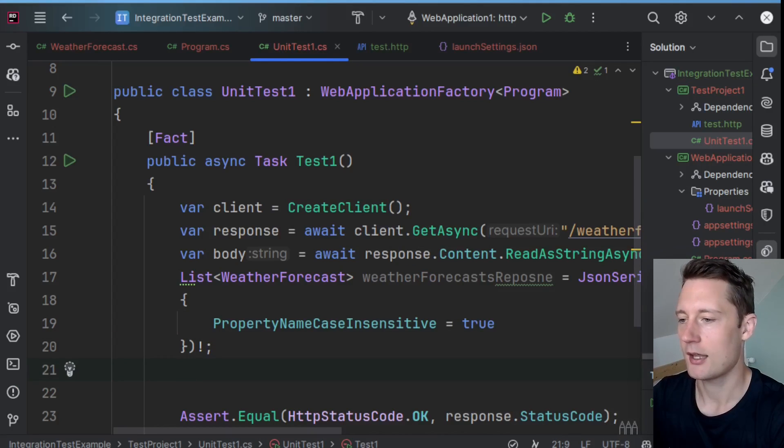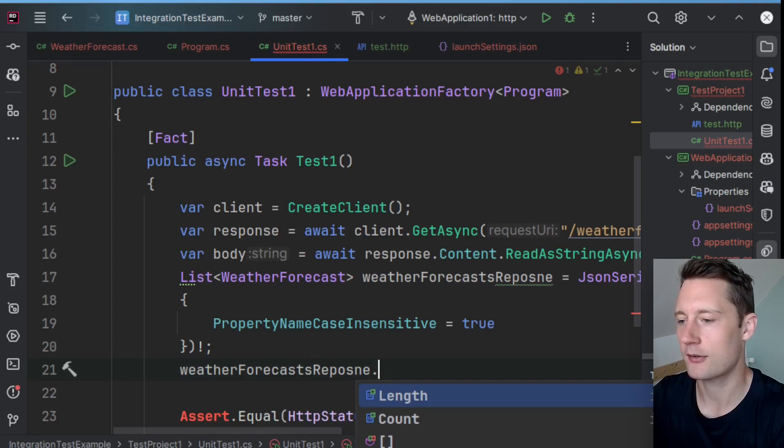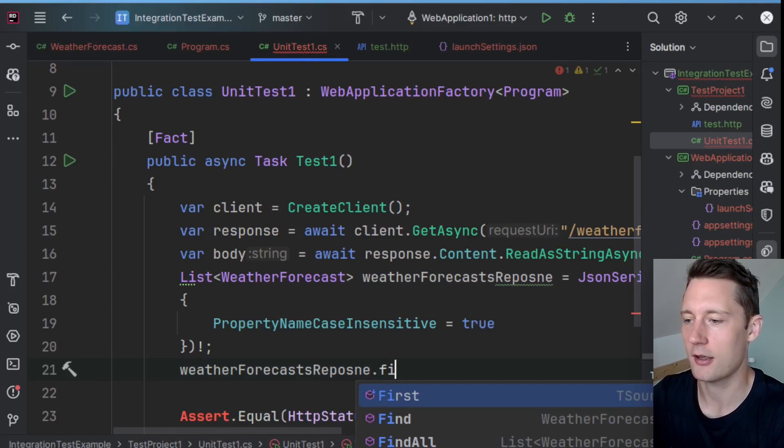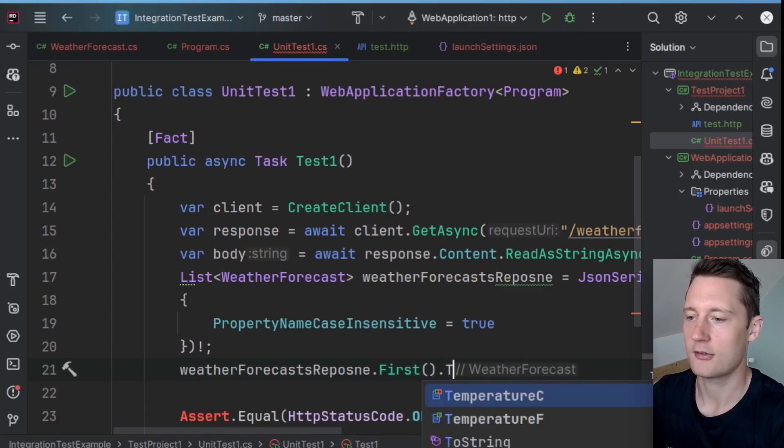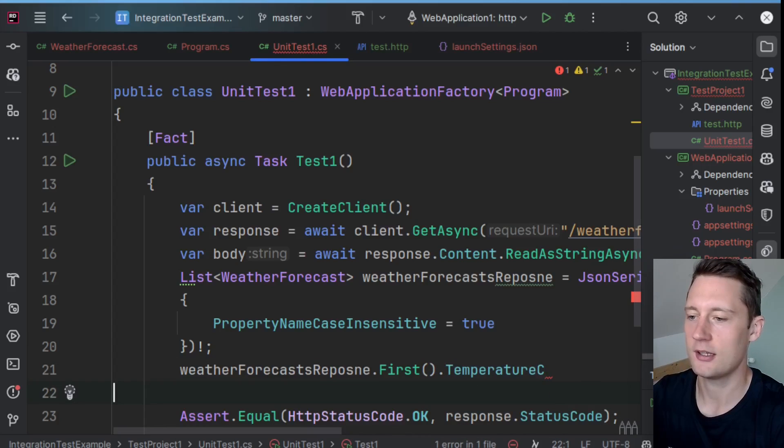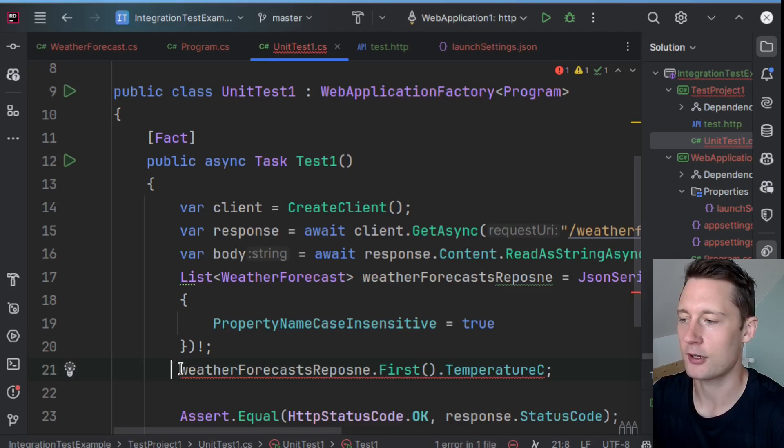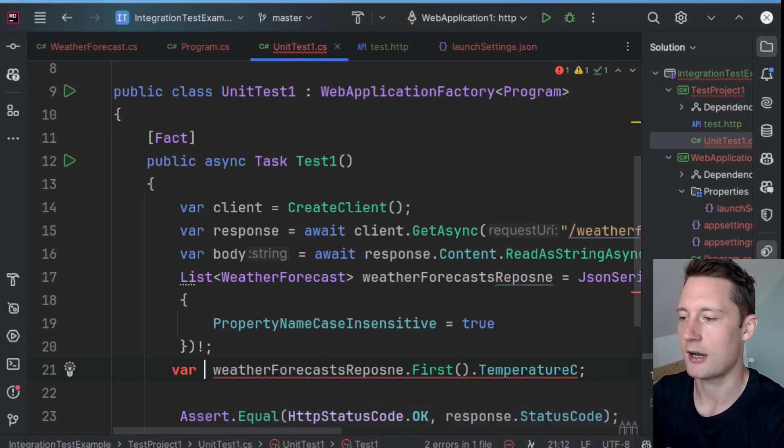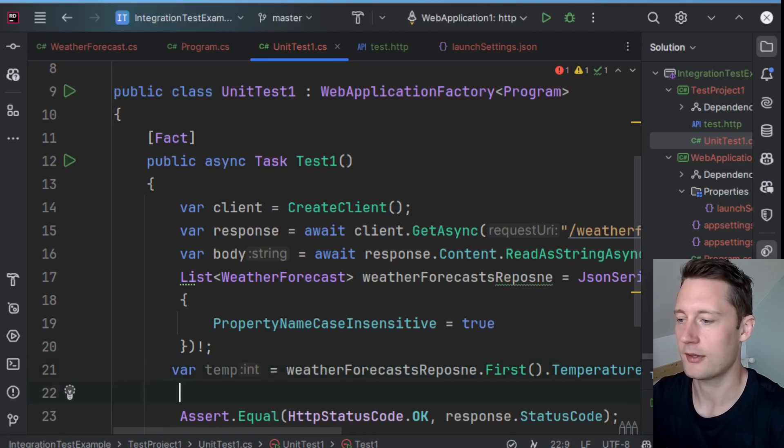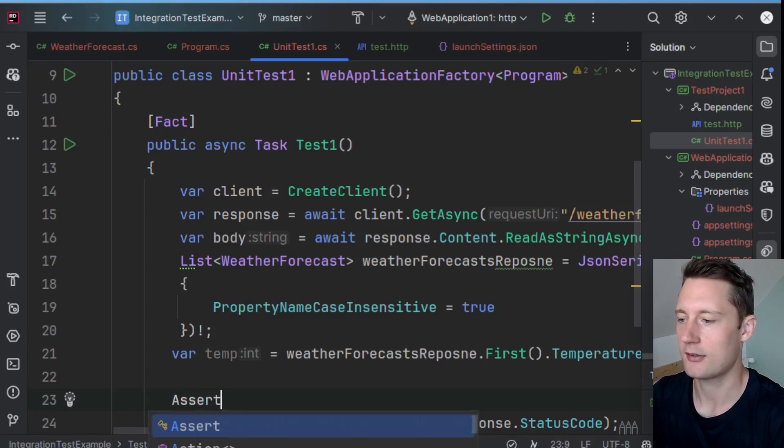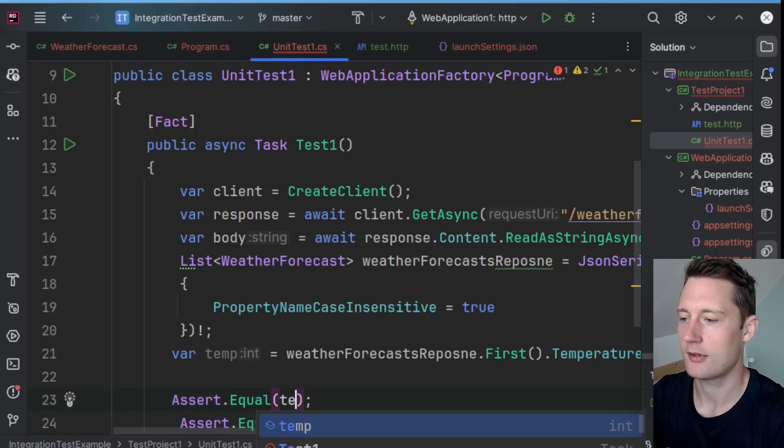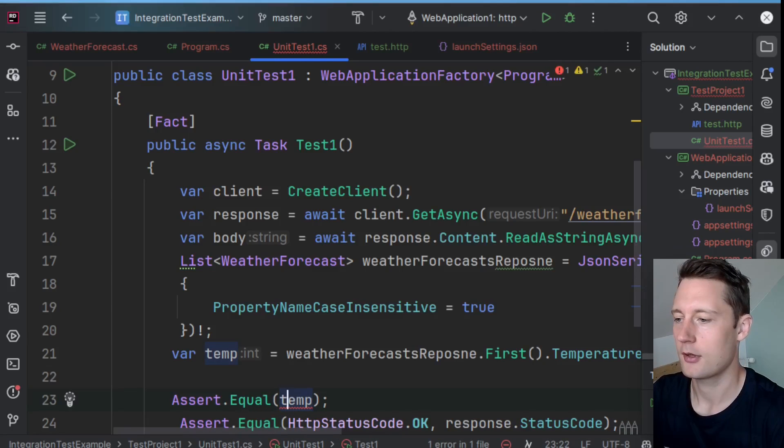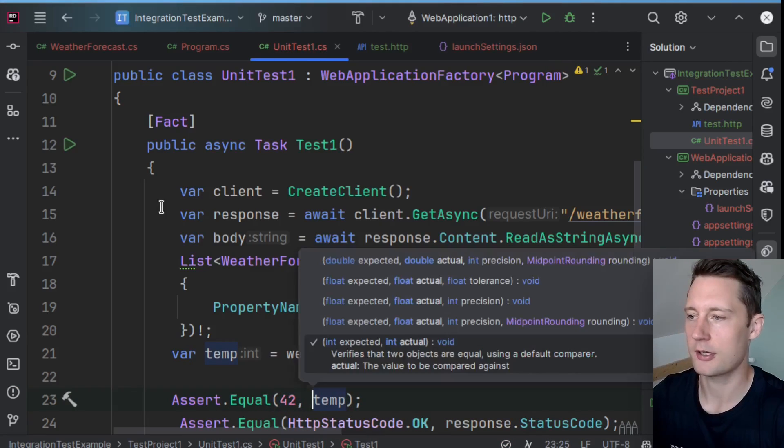And here you can take weatherForecastResponse.First().TemperatureC. And let's make a variable for this one. Var temp. Assert.Equal(temp, 42).